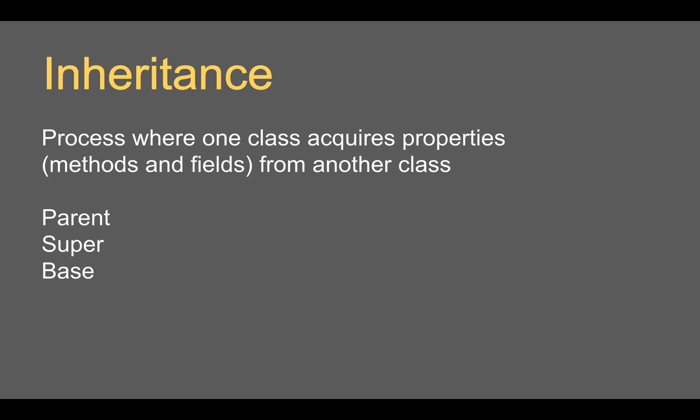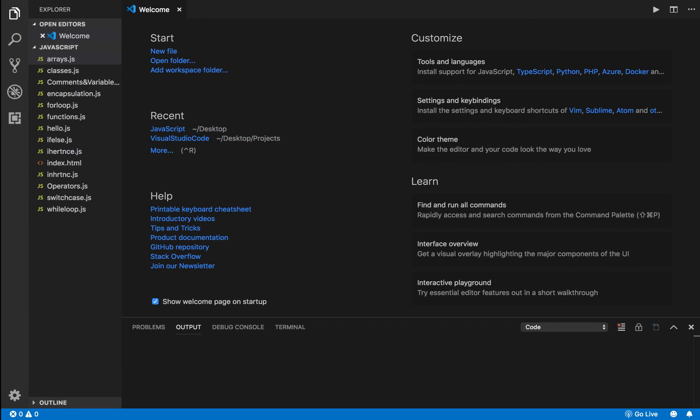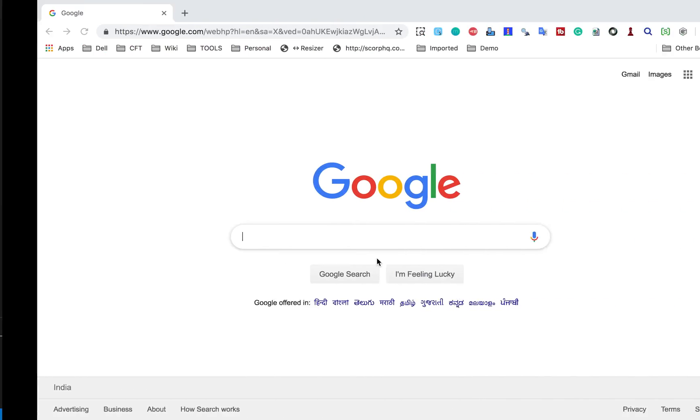In the concept of inheritance, the class from where the property is being inherited is called either a parent class, super class, or base class. And the class where the properties, methods and fields are being inherited is called either child class, subclass, or derived class.